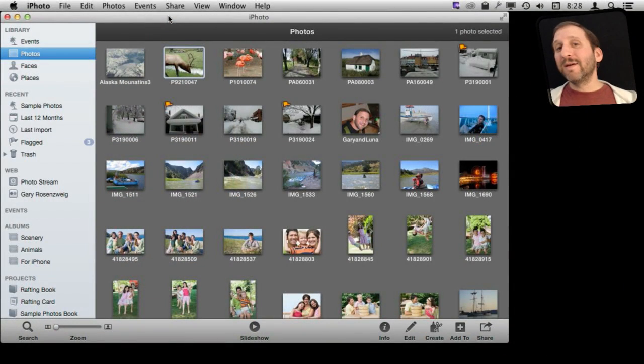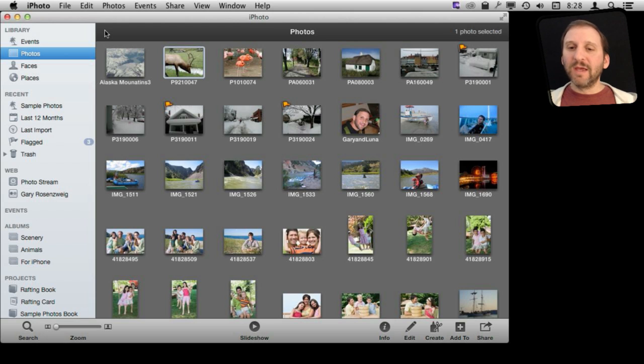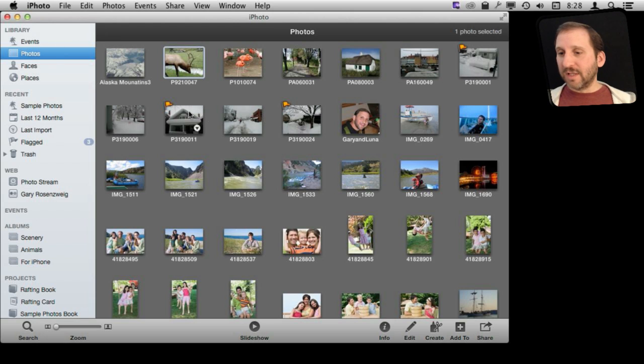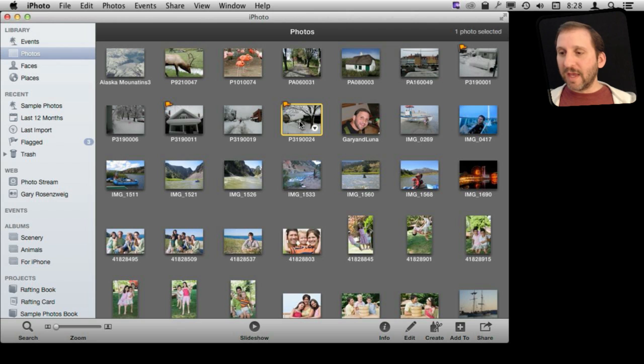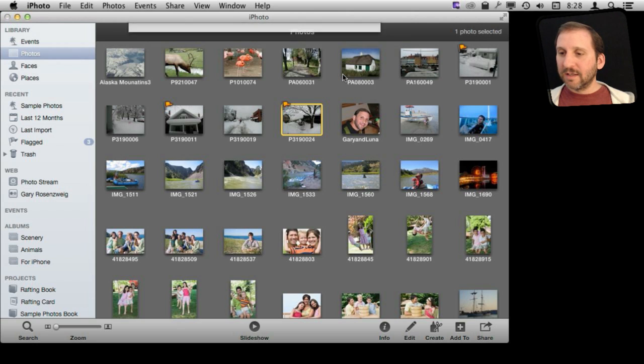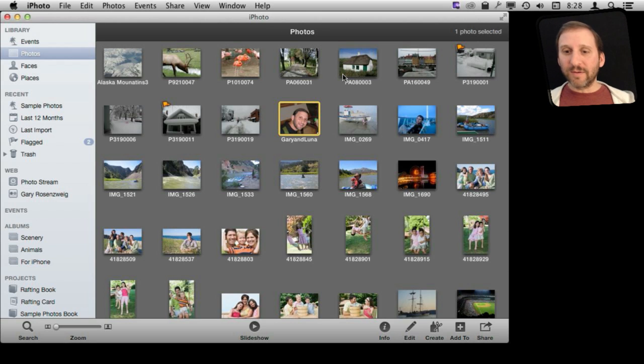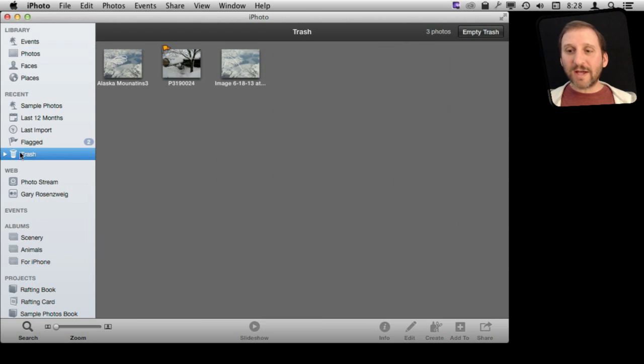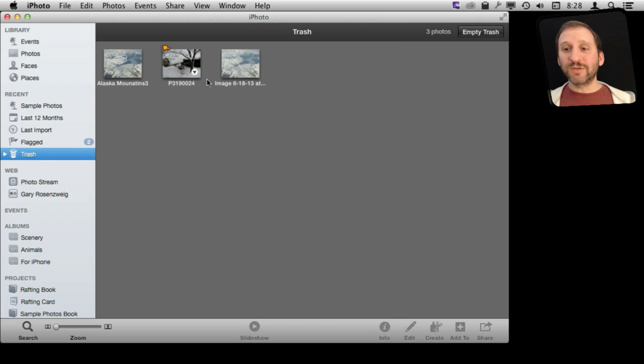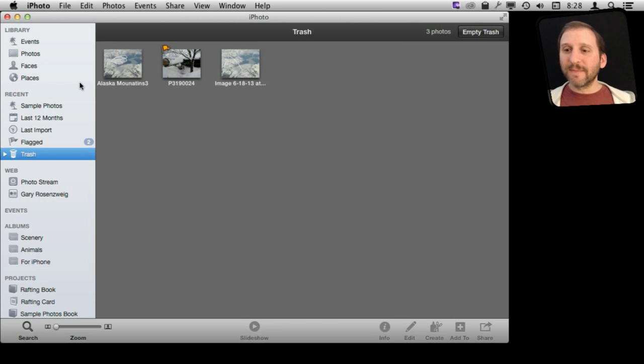One thing is people don't realize that iPhoto has a separate trash from the rest of your system. If you go and select an image and then trash it, hit the Delete key, it seems to be gone, but it is actually still stored in your iPhoto library. You can find it by going to Trash here, and it will show you the photos you've recently thrown in the Trash.